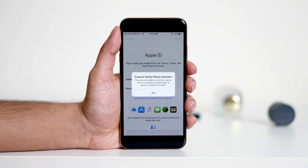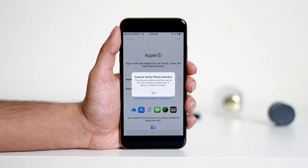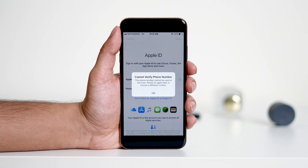If you're trying to sign into your iCloud account or Apple ID through the App Store settings on your iPhone or iPad and encountering this issue, you're in the right place. You might also be unable to receive your verification code, which prevents you from signing in. Stick around until the end of this video and I'll guide you step by step to resolve it.